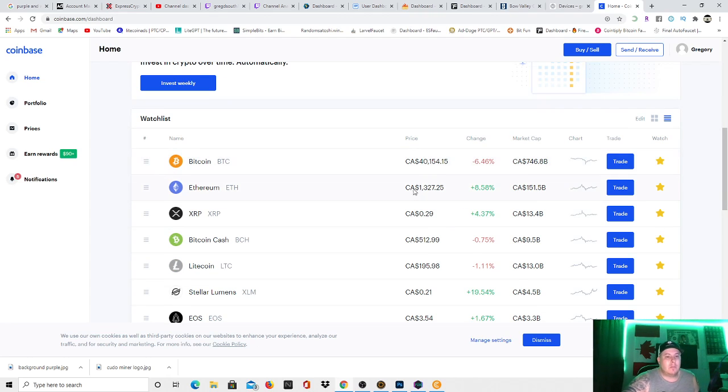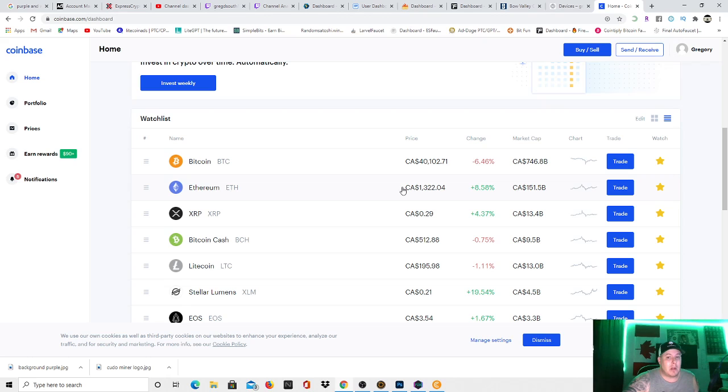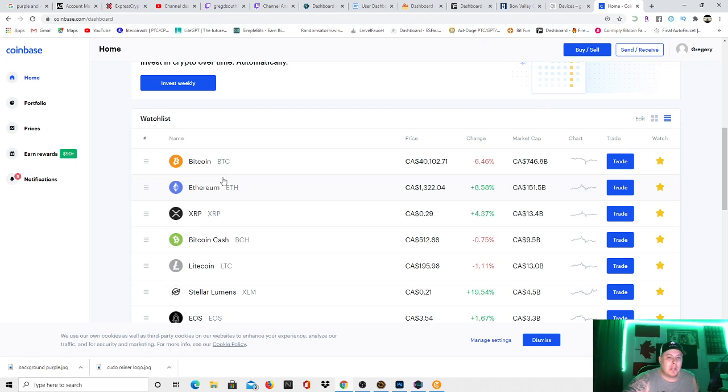But the one that most people are after is Ethereum, because you mostly mine in Ethereum. So the price of Ethereum right now is $1,322.04 Canadian, which is extremely high. So this is why I'm recommending that people should definitely look into mining on extra graphics cards or their computers when they're not being used, because you can make a decent little amount of money right there.